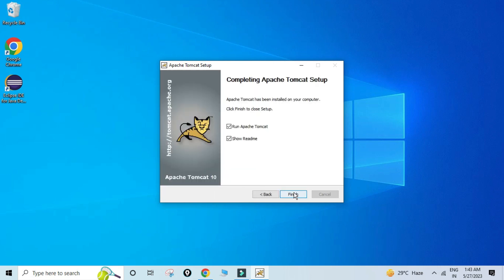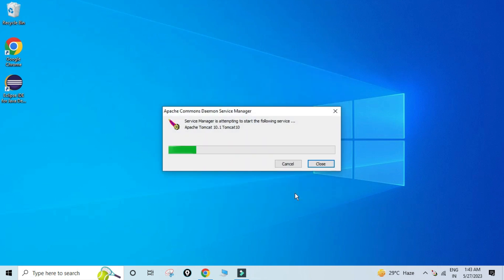My installation is done. It's showing me options to run Apache Tomcat and also showing the readme file. I'm going to uncheck 'Show readme' and then click the Finish button. It is now starting the Tomcat service.